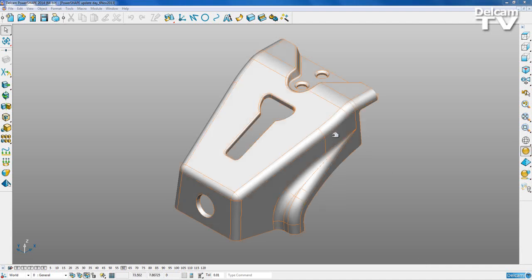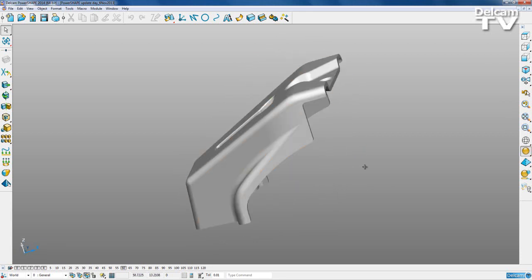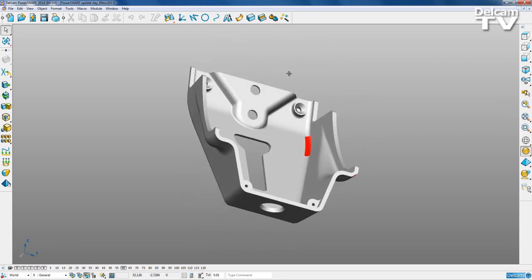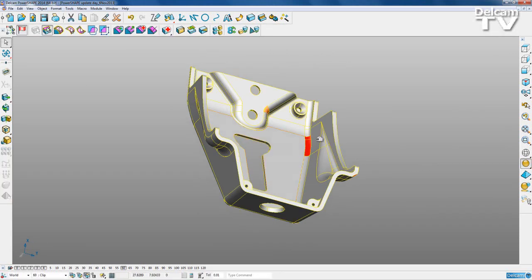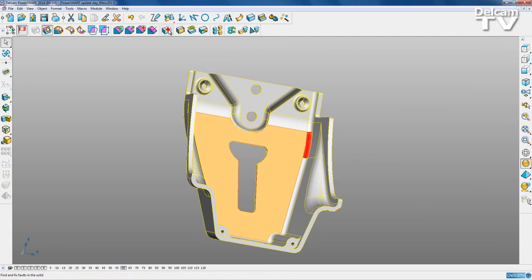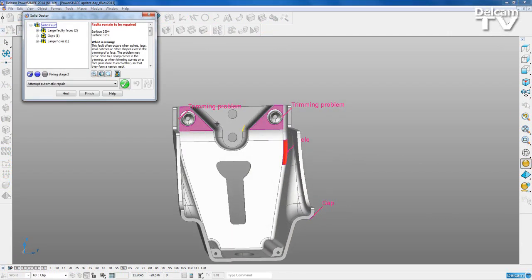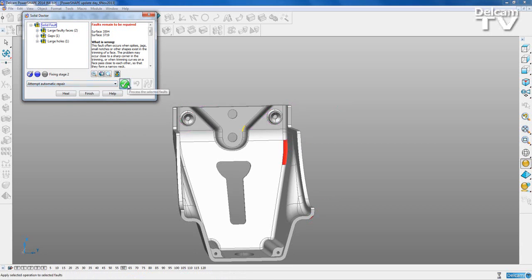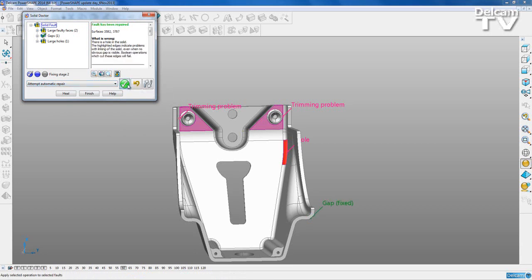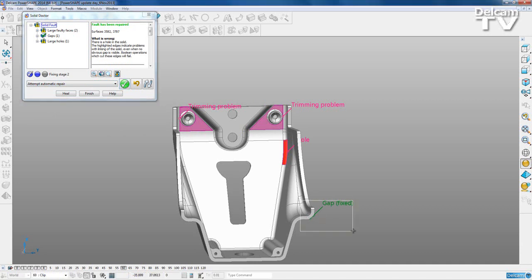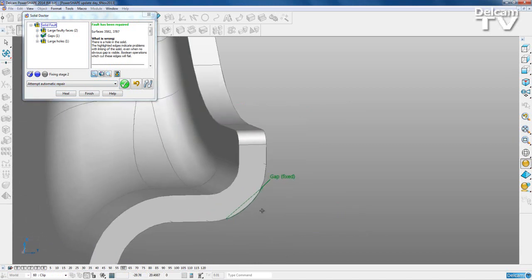I'm going to demonstrate the Solid Doctor using this clip model. I'll select my solid, activate it, and open the Solid Doctor - we can see we've got some faults with our part. The first thing you should always do is attempt automatic repair and let PowerShape do the work for you. One of our faults has been repaired - this gap here.